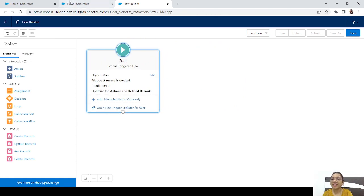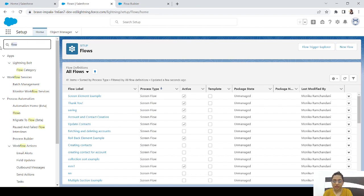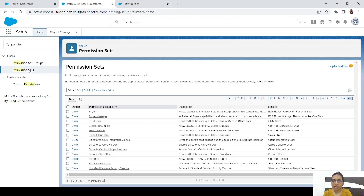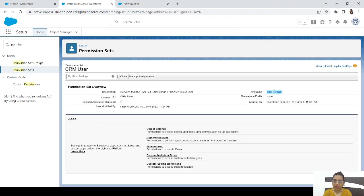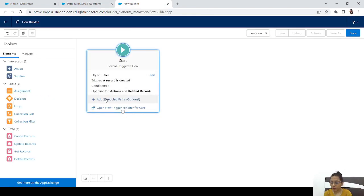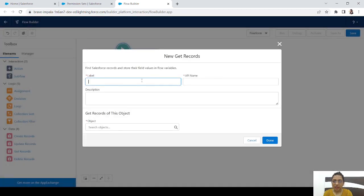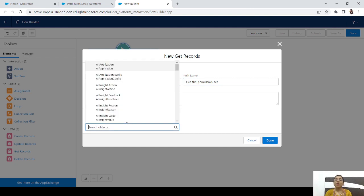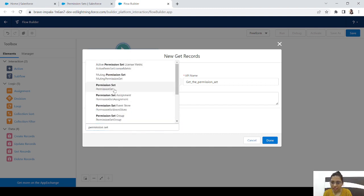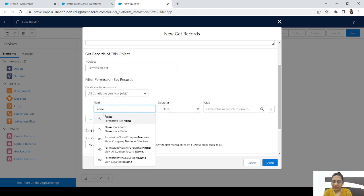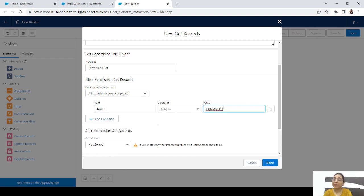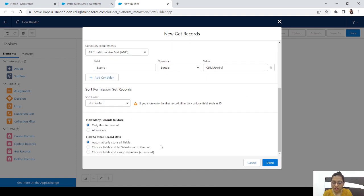First, let's select the permission set we want to assign to all new users. Go to Permission Sets, choose a permission set — in this case, CRM User — and copy its API name, because we need it in Flow Builder. Back in the flow, add a Get Records element to retrieve the permission set. The object is Permission Set, and the condition is Name equals the API name we just copied. Store only the first record with all fields.